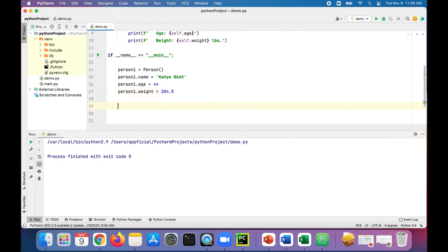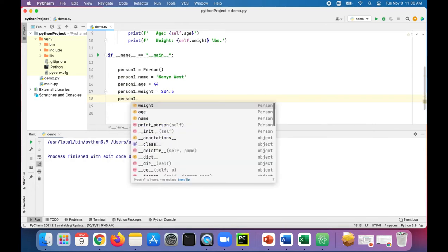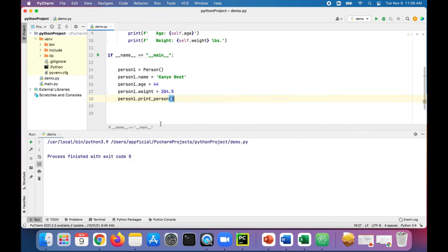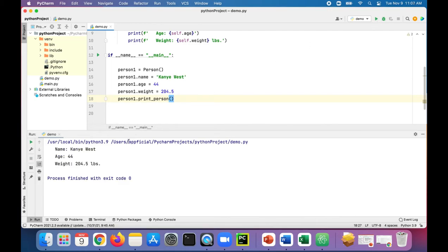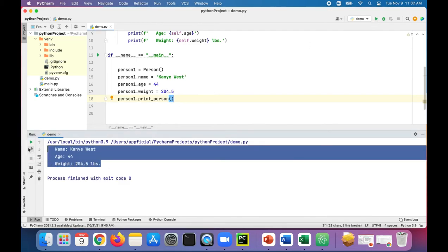To print out the data for that person object, we just say person one dot print person. We call this instance method. And that should print out all the data for Kanye West. There it is.